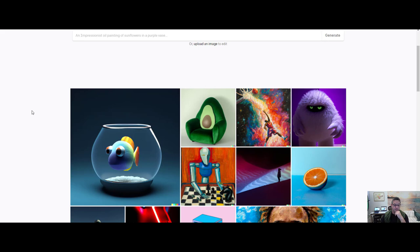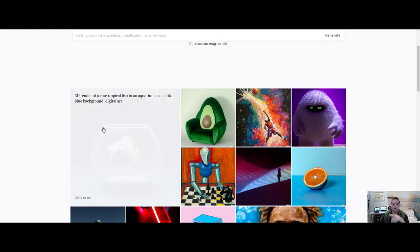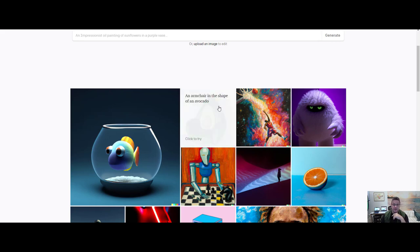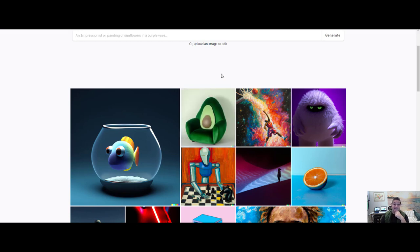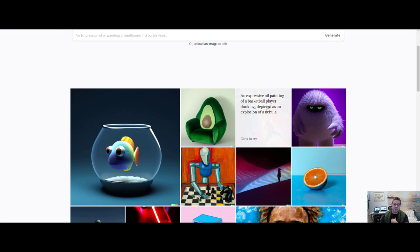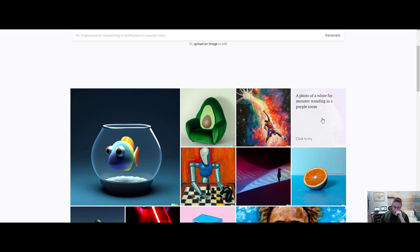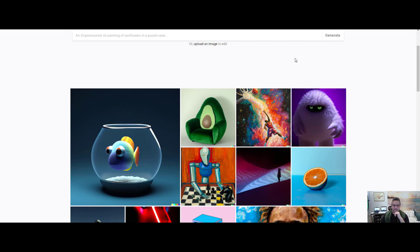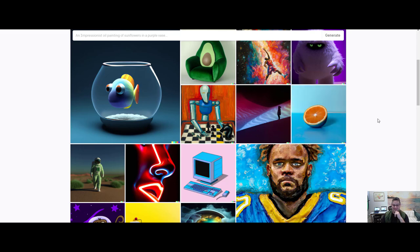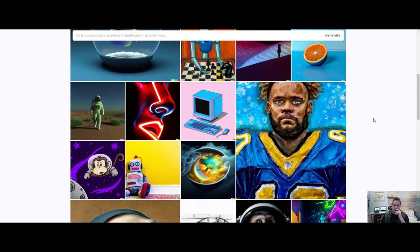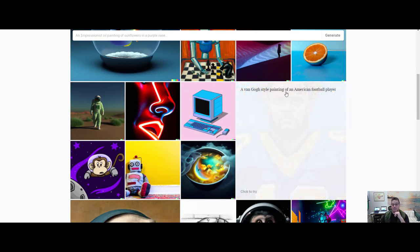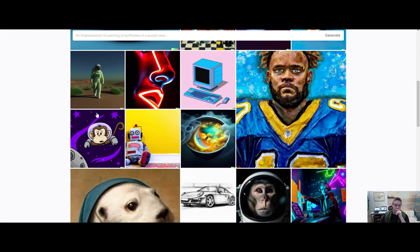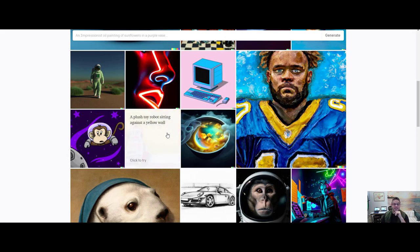Check that out. Isn't that neat? What about the next image? What do you think this next one was? An armchair in the shape of an avocado. Isn't that neat? How about this one? An expressive oil painting of a basketball player dunking depicted as an explosion of a nebula. Isn't that amazing? A photo of a white fur monster standing in a purple room. Just crazy, huh? What do we got? A blue orange sliced in half laying on a blue floor in front of a blue wall. Isn't that nuts? What about this one? A Van Gogh style painting of an American football player. Right?